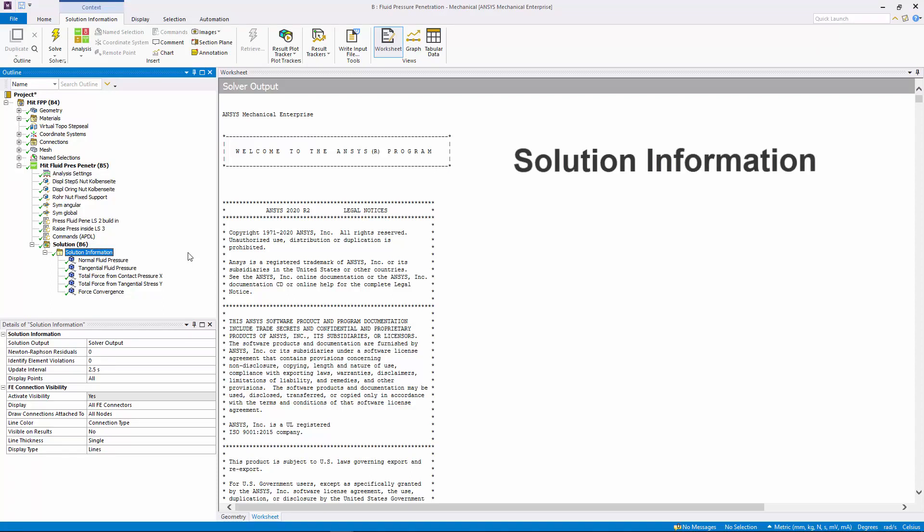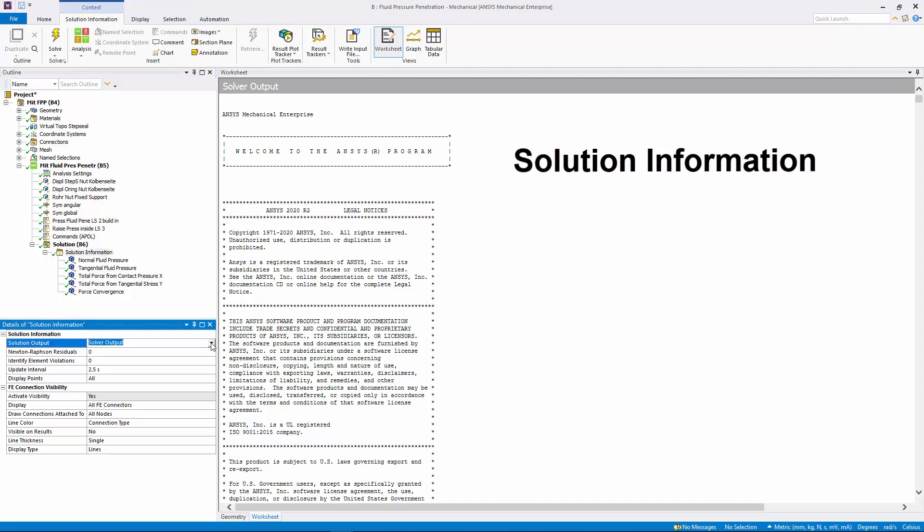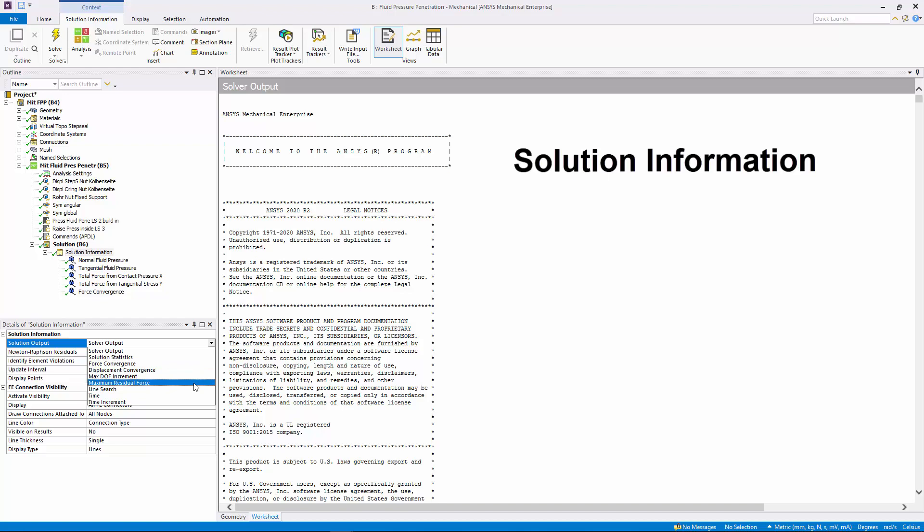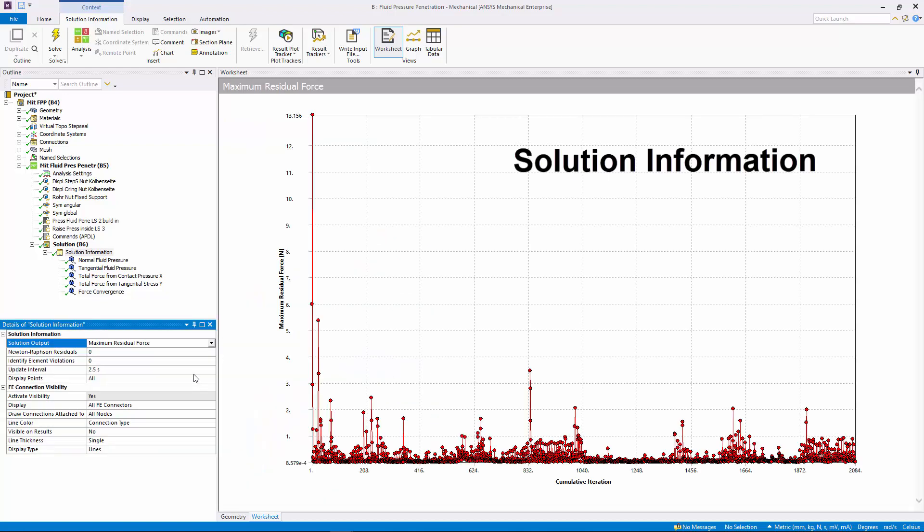For the Solution Information object, the new option, Maximum Residual Force, of the Solution Output property now enables you to display the maximum value of the residual forces for each cumulative iteration of the solution.